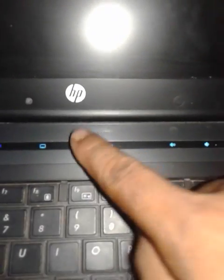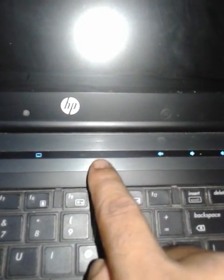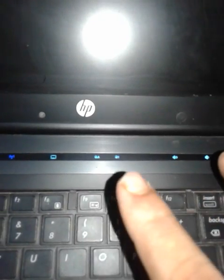But the caps lock and num lock button lights are blinking five times. Five blinking, five times, and each time it blinks five times. See, five times.